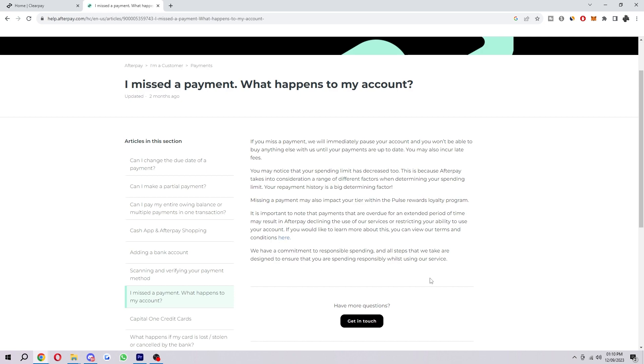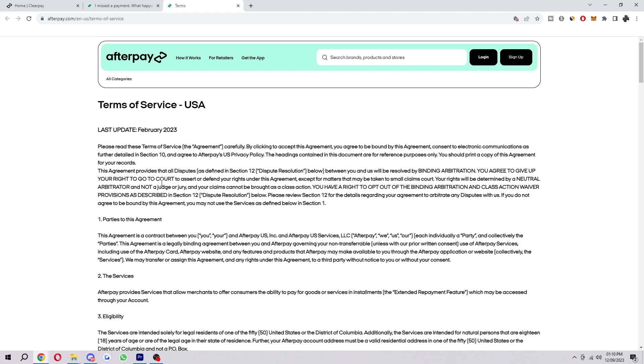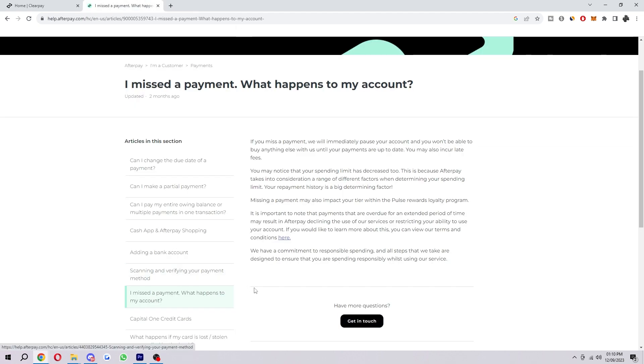If you would like to learn more about that, you can view the terms and conditions by clicking here and reading through this. But it does say we have a commitment to responsible spending and all steps that we take are designed to ensure that you are spending responsibly while using their service.